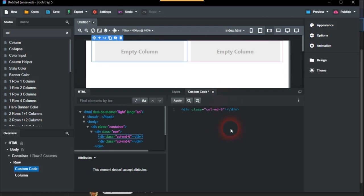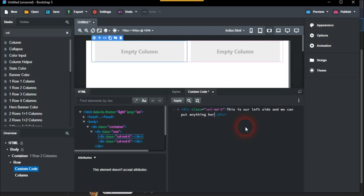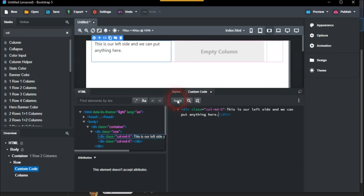We can put anything in here and just apply. So that's that.